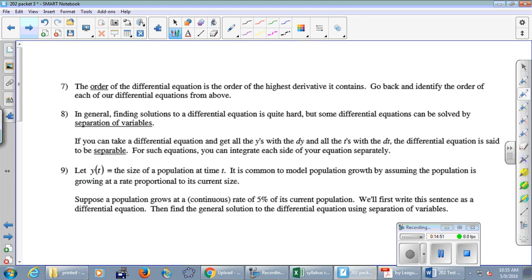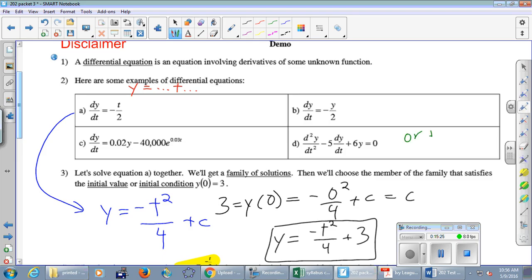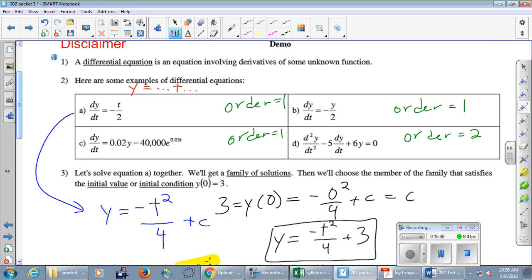The order of a differential equation is the order of the highest derivative it contains — this is just vocabulary. Going back to our four differential equations: part (d) is second order because it contains a second derivative. All the rest — parts (a), (b), and (c) — are first order. The reason we have this vocabulary is that the technique for solving a differential equation depends on its order.